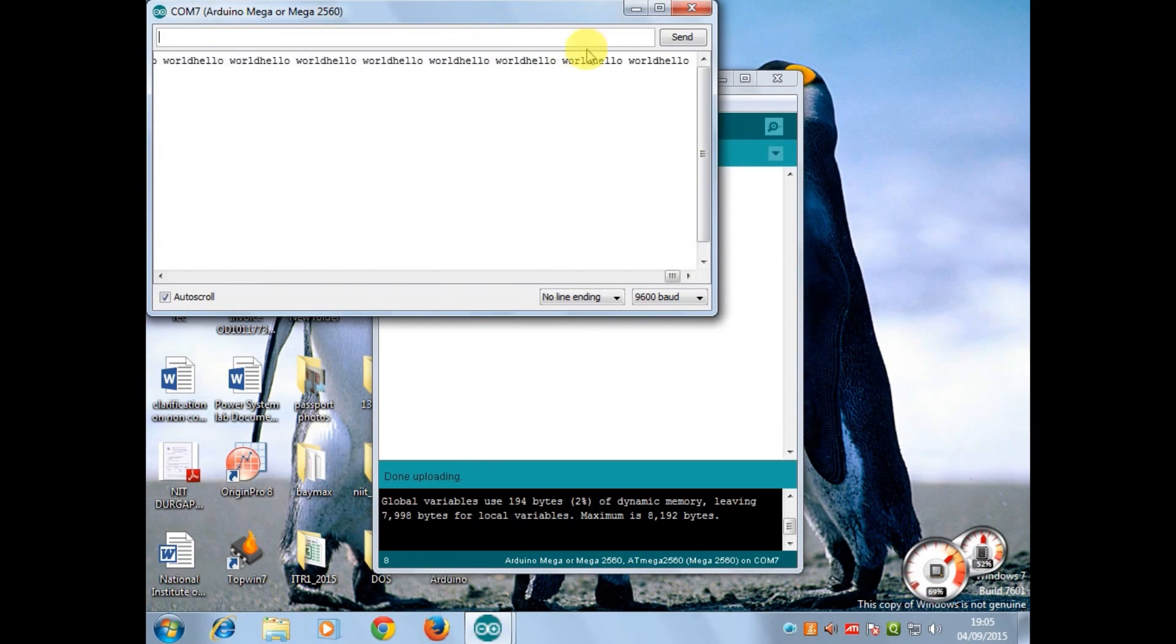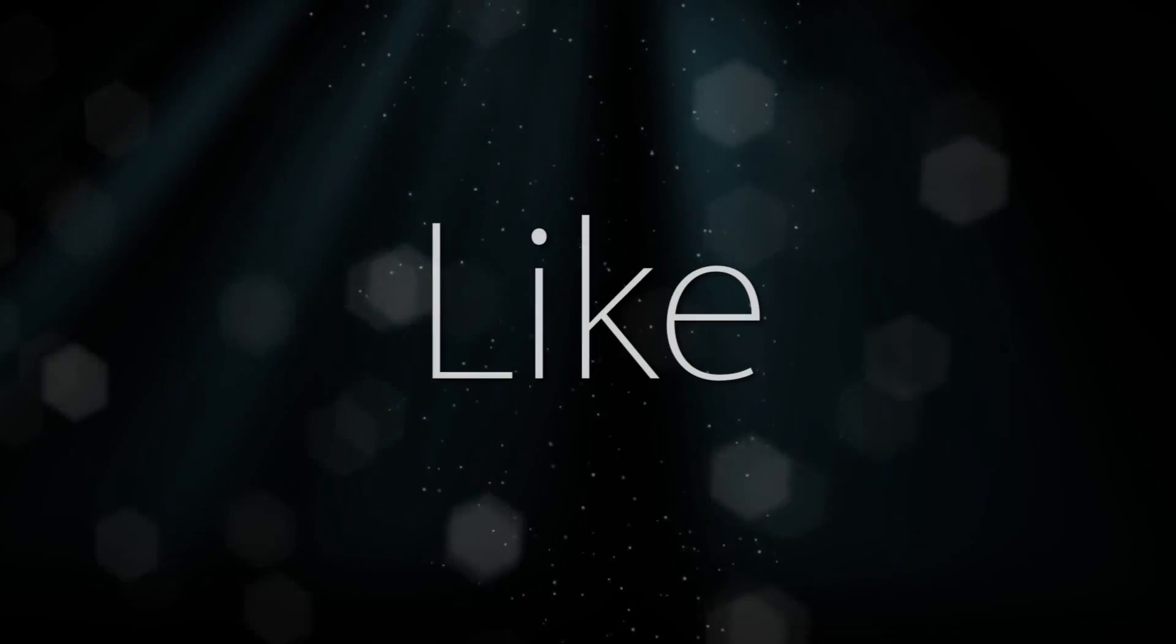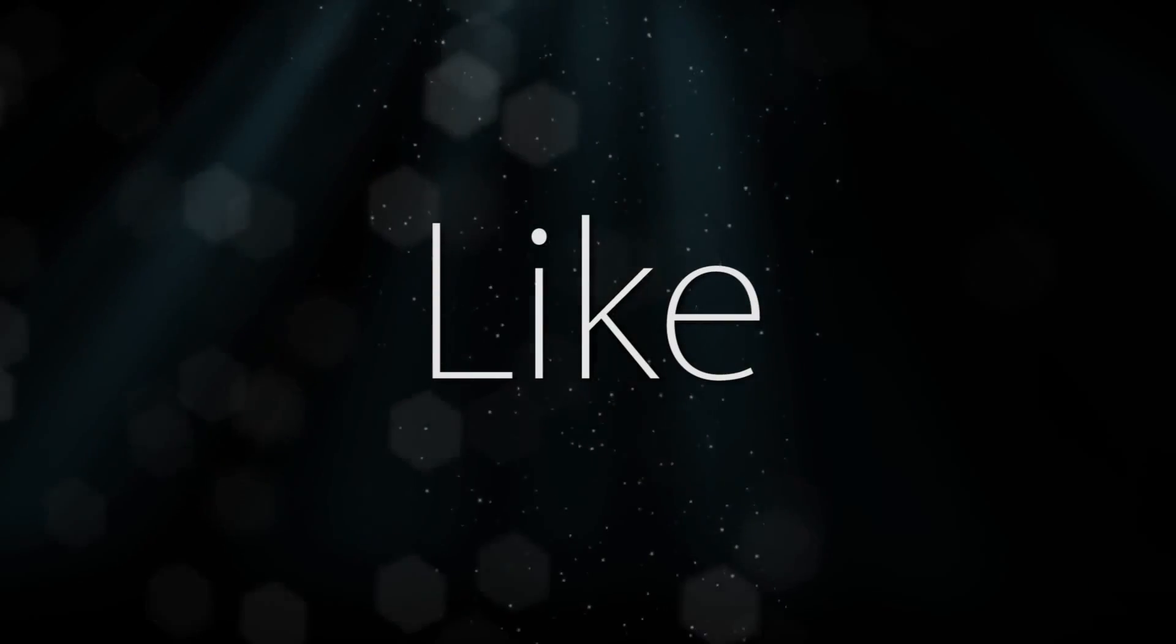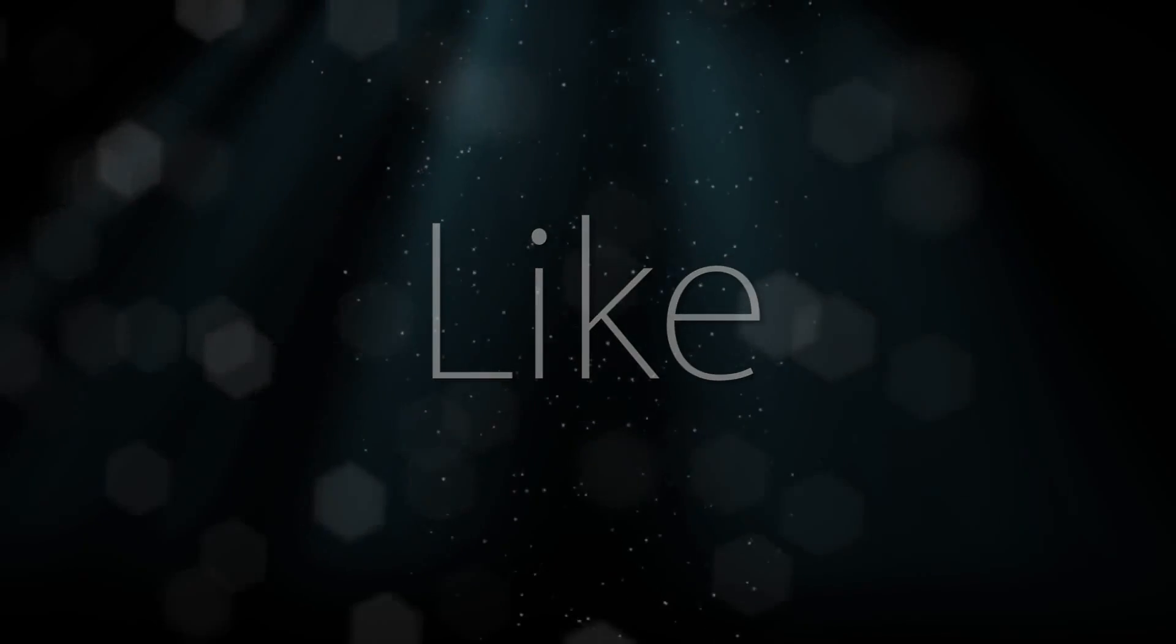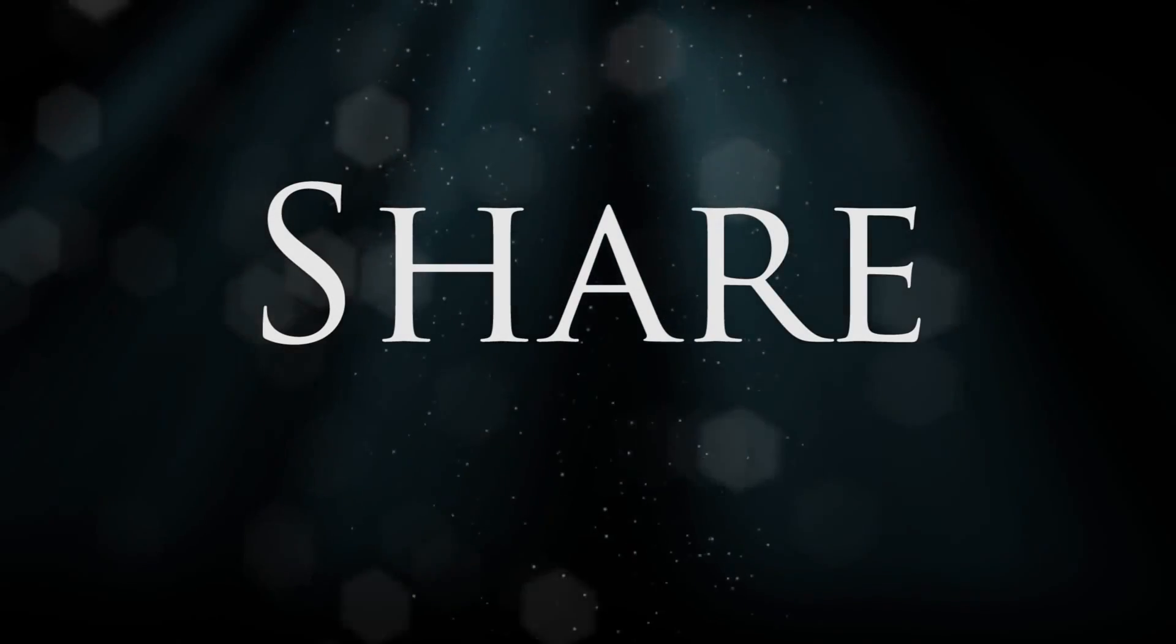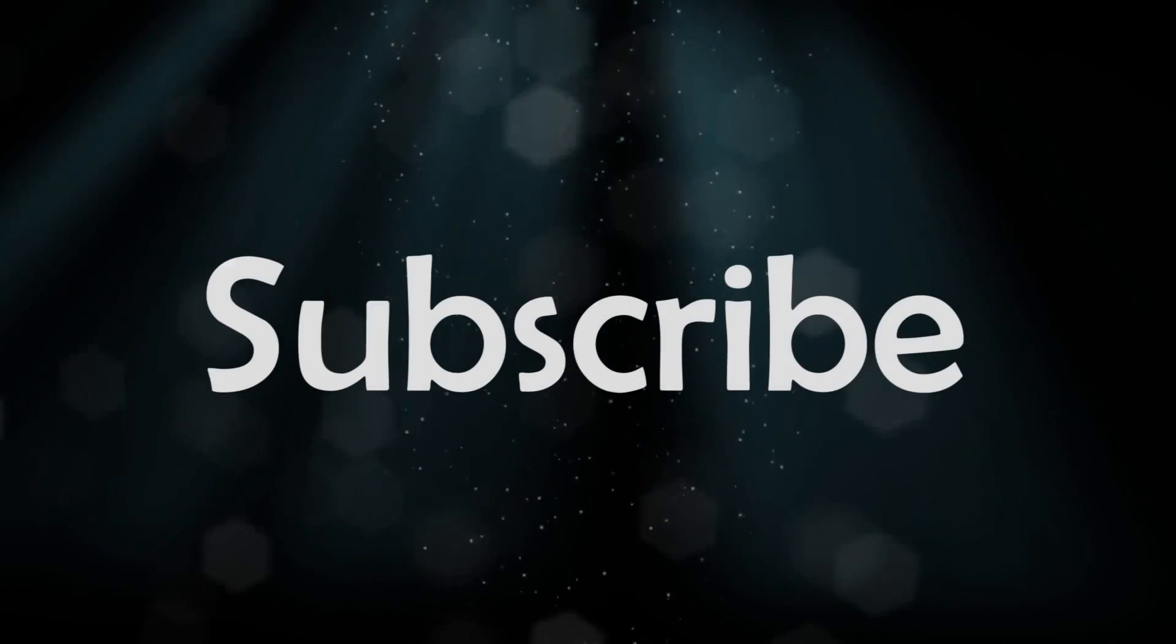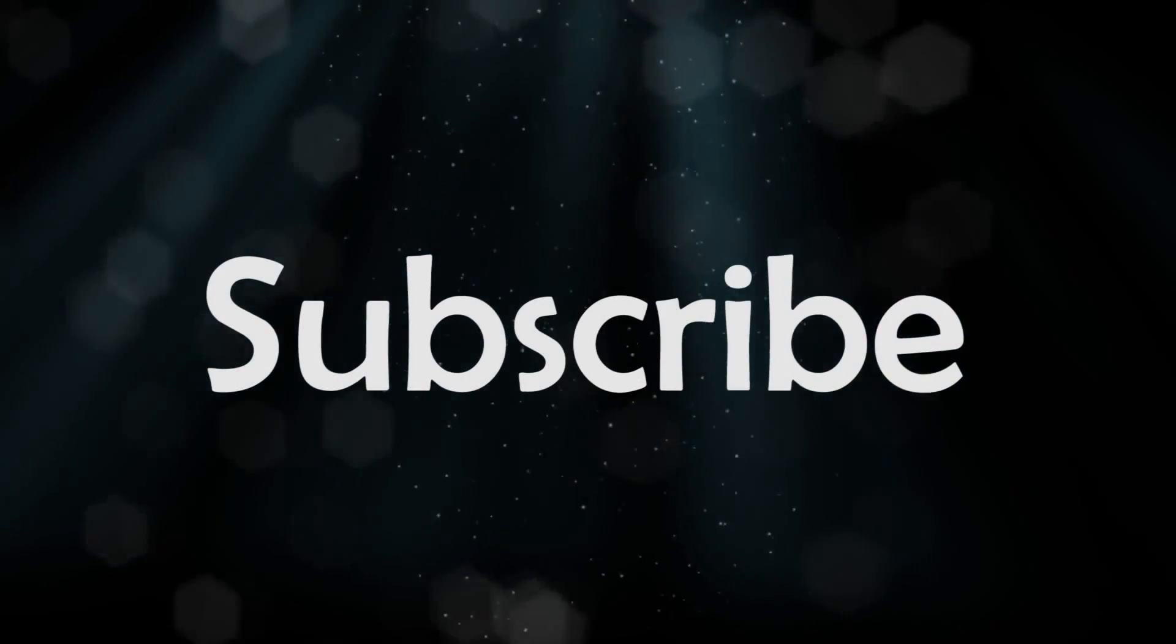You will see the hello world is being printed. So guys, if you like my video please like, share and subscribe. If you have any questions leave them in the comment section below. Thank you.